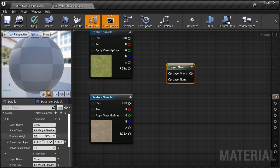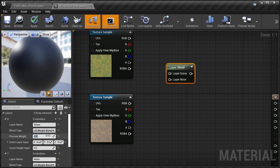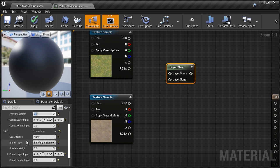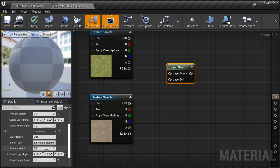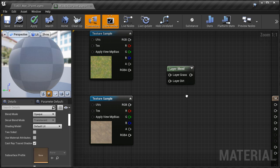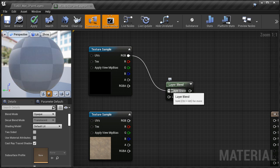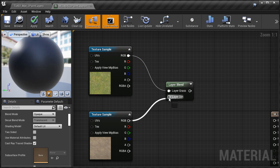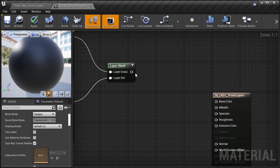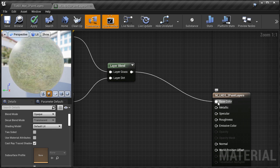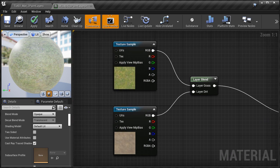I'm going to set Preview Weight to 0.5 — this is only used for the preview inside the Material Editor. And then for the second layer I'm going to give it the name Dirt, Blend Type LB Weight Blend, and Preview Weight 0.5. Now we need to connect each texture sample into the Layer Blend input. I'm going to take the RGB of the grass, left-click hold and drag, and connect it into the Layer Grass input. And then RGB of the dirt, left-click hold and drag into the Layer Dirt input. Then take the Layer Blend output, left-click hold and drag into Base Color of the material. This right here is the most basic Layer Blend texture setup for a functional Landscape Material.